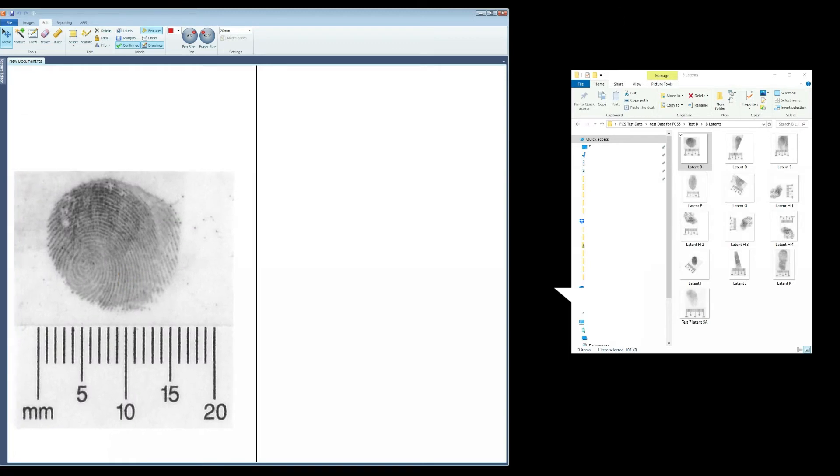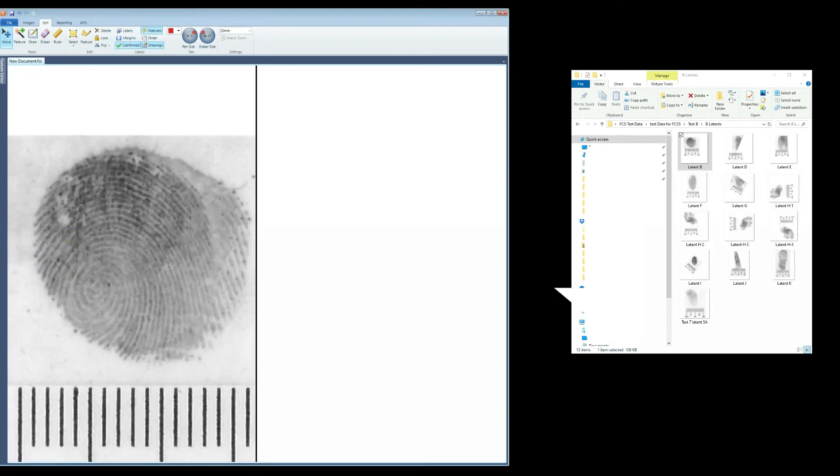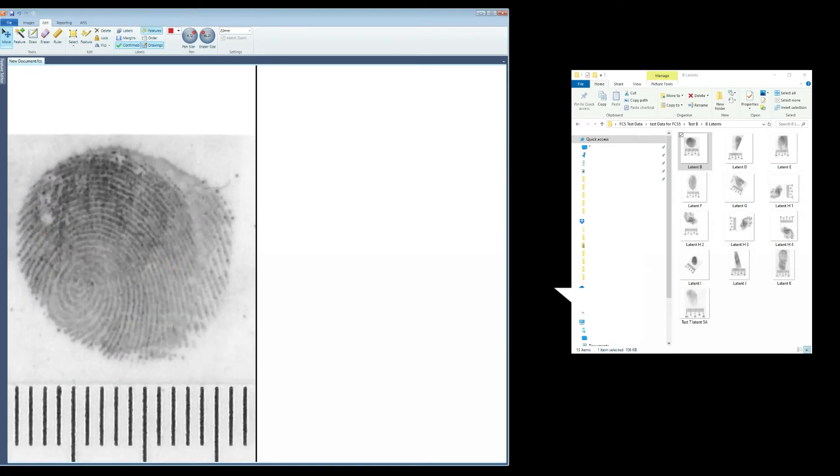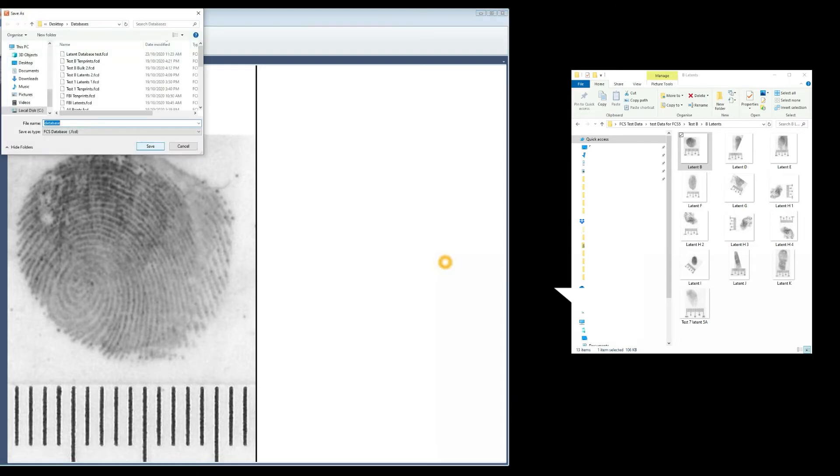Position the latent using the zoom and rotate for the best orientation. Go back to the APHIS and select Add to database. A message appears that asks if you want to create a database. Select Yes.